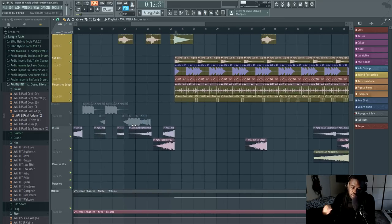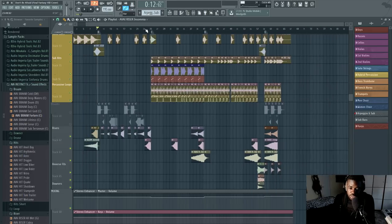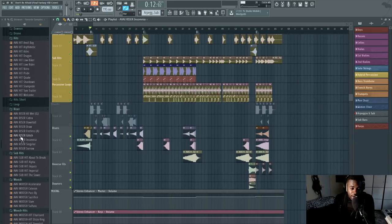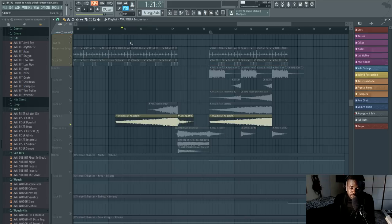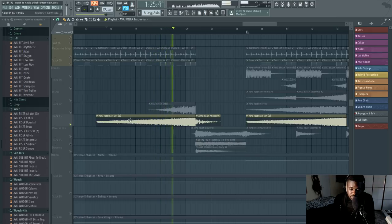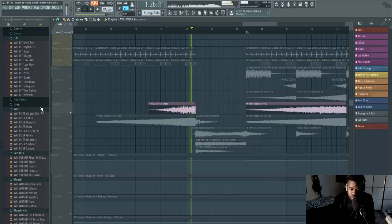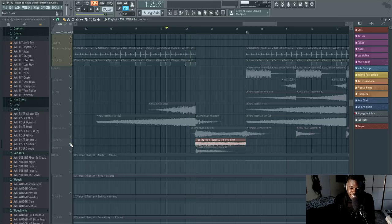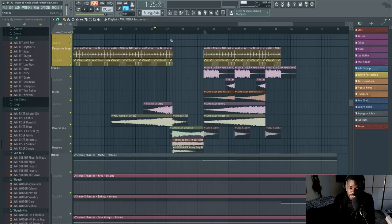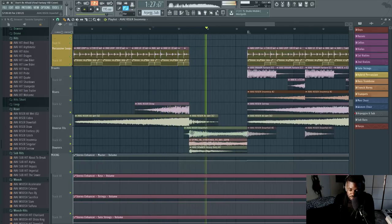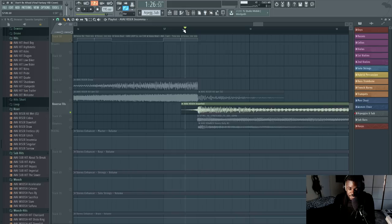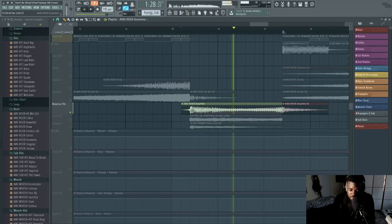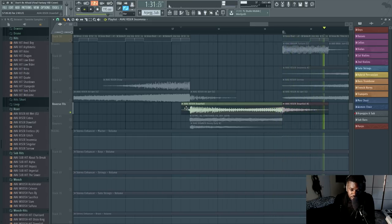The pitch increase from the risers makes the tension increase. Now the risers of this library are so freaking good. Some of them are really basic and normal, but then there are wicked risers, like this one called the Downfall. It has so many things in it — it has a hit, a riser underneath it, and then a reverse downer. This is just one sample that you drag into your song and it's going to sound amazing out of the box, because it's super layered and processed already.